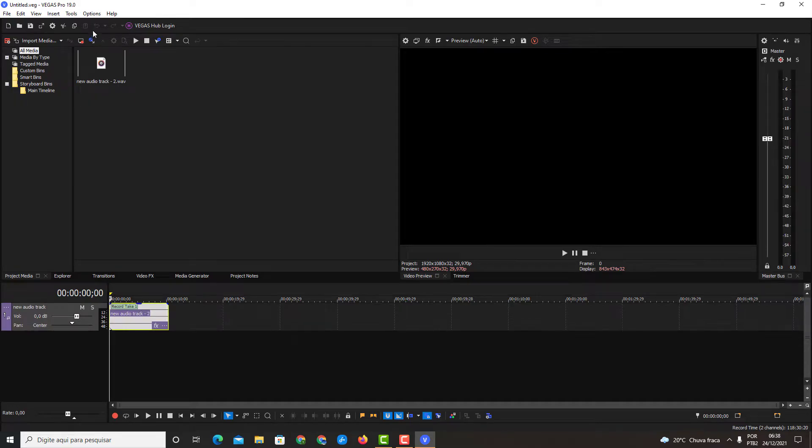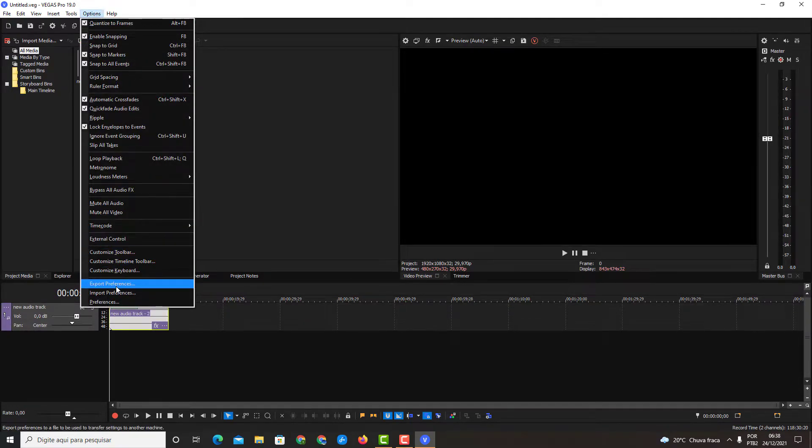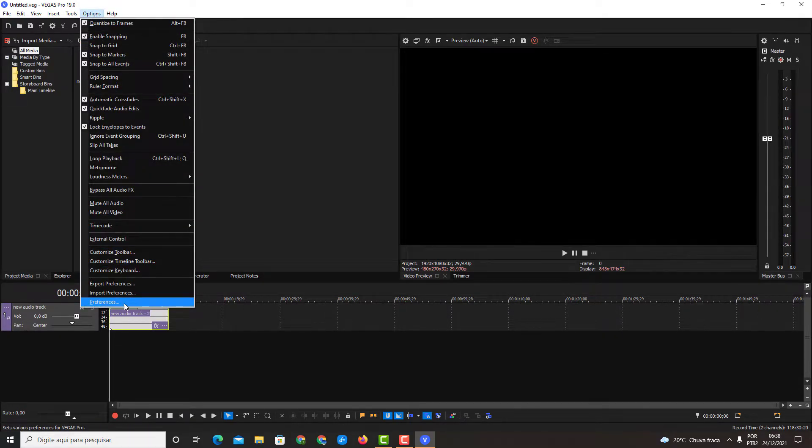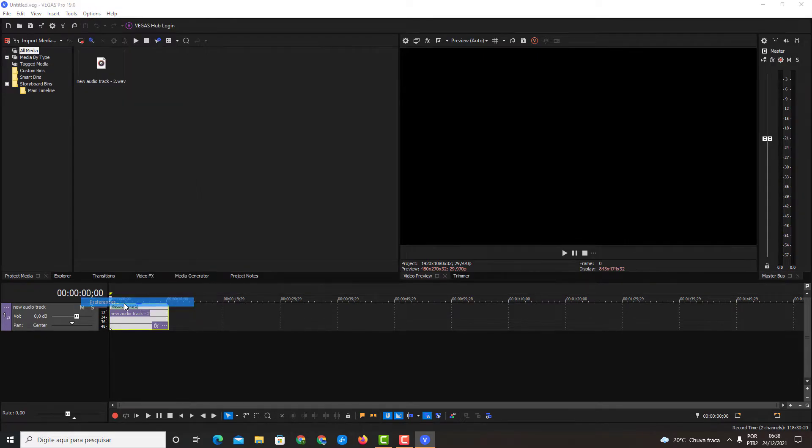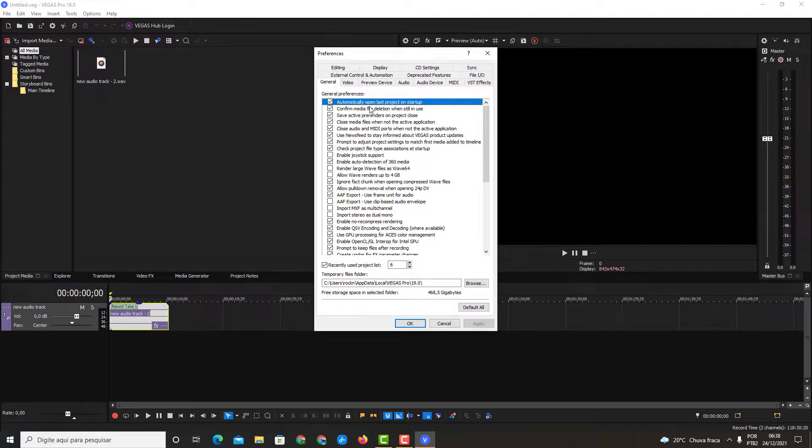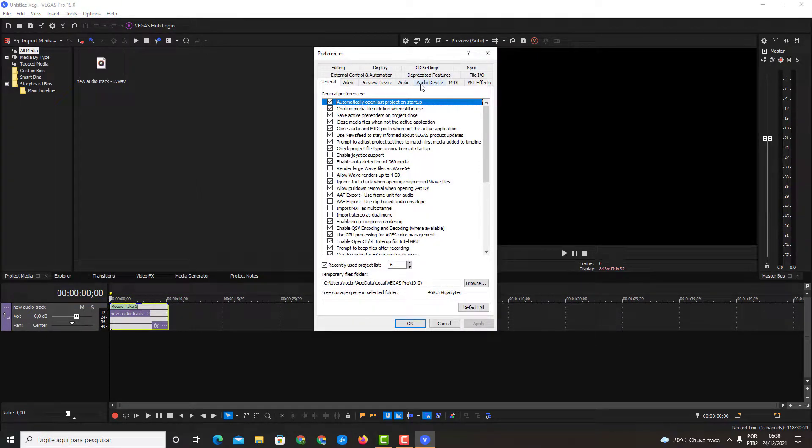After you open it, click here on Options and click here on Preferences. In Preferences, you click here on Audio.